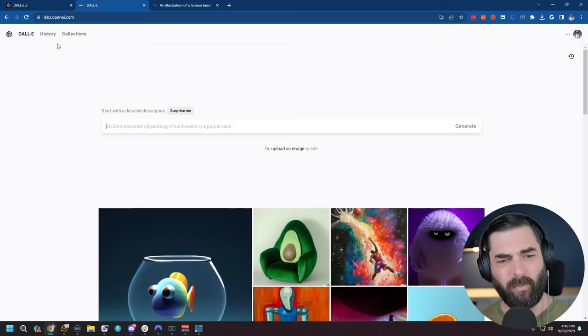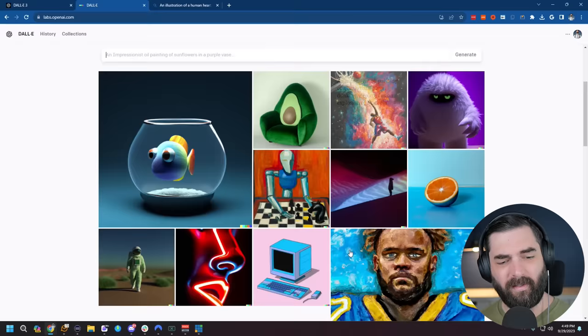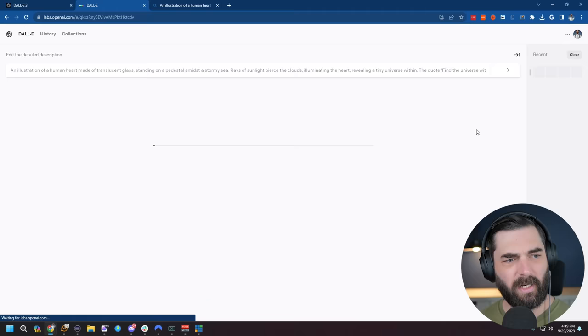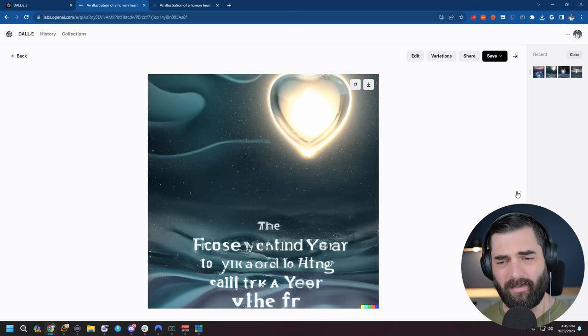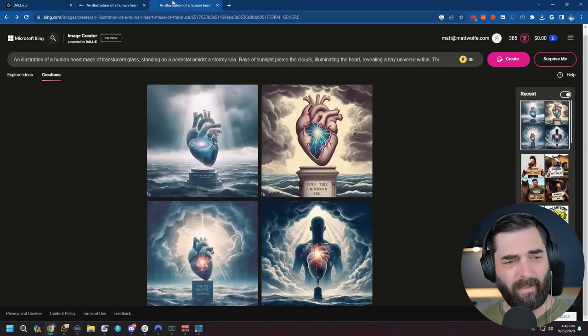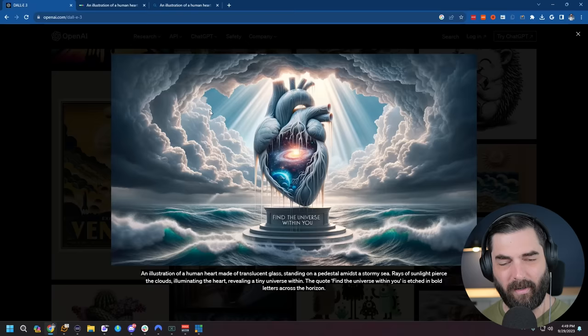But here's the real test. Let's take this exact same prompt and see what we get when we plug it into DALL-E 2. If we go to labs.openai.com, this is still running on the DALL-E 2 model here. So we'll paste this in, click generate, and that's quite a difference. It's not doing anything with the text. You can tell that it's not the same caliber as what we're getting right here.